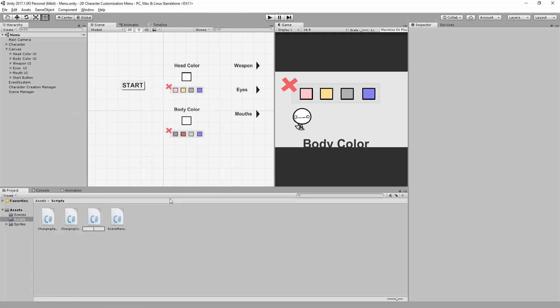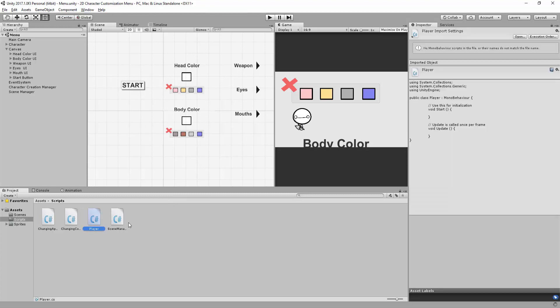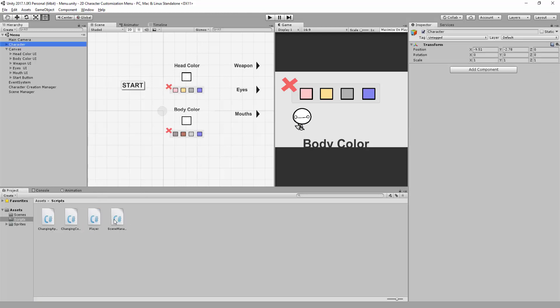I am going to go to our Scripts folder and create a C-Sharp script called Player. Let's attach this script to our character game object and open it up in MonoDevelop.